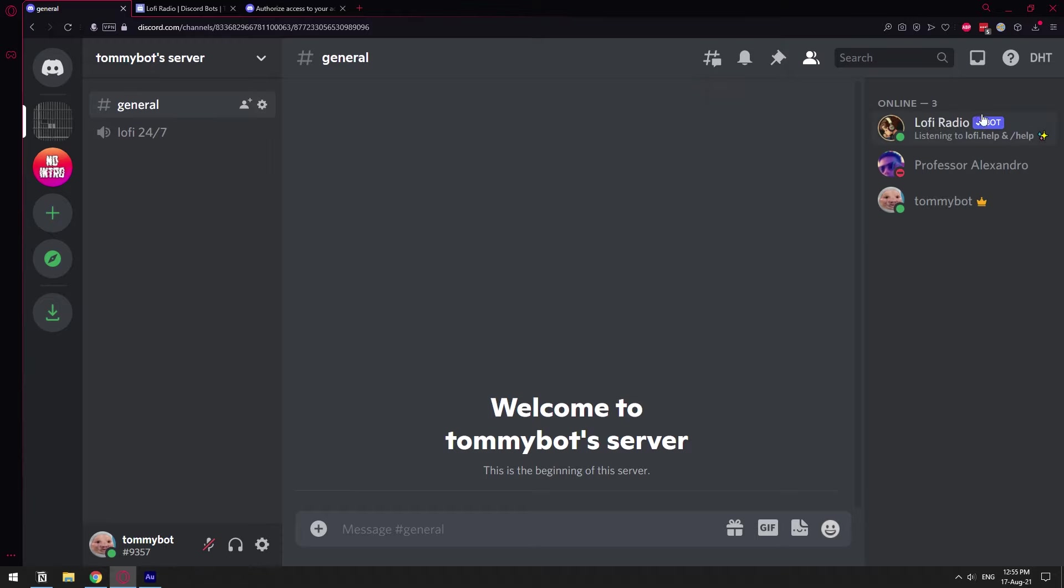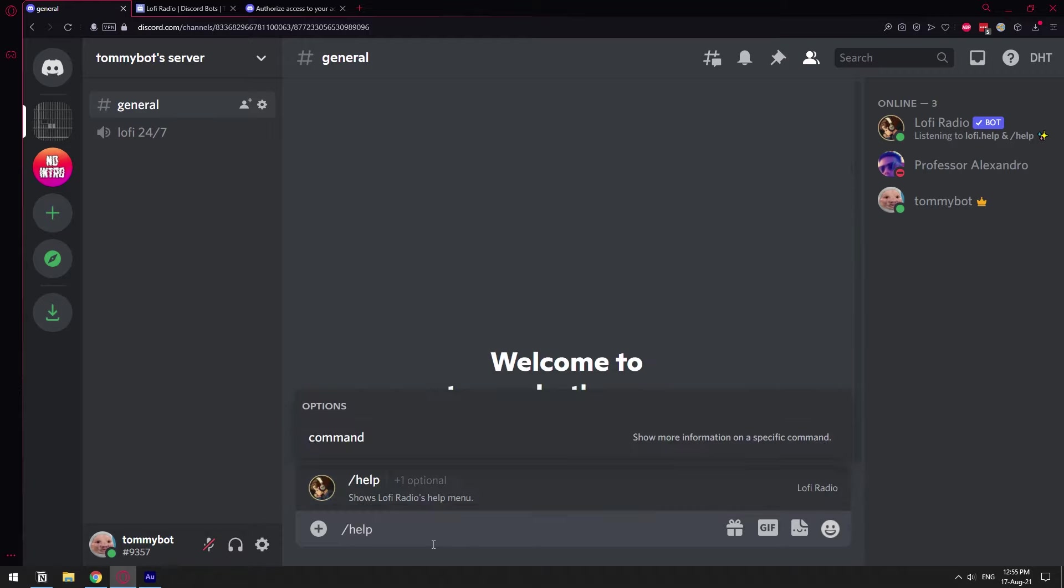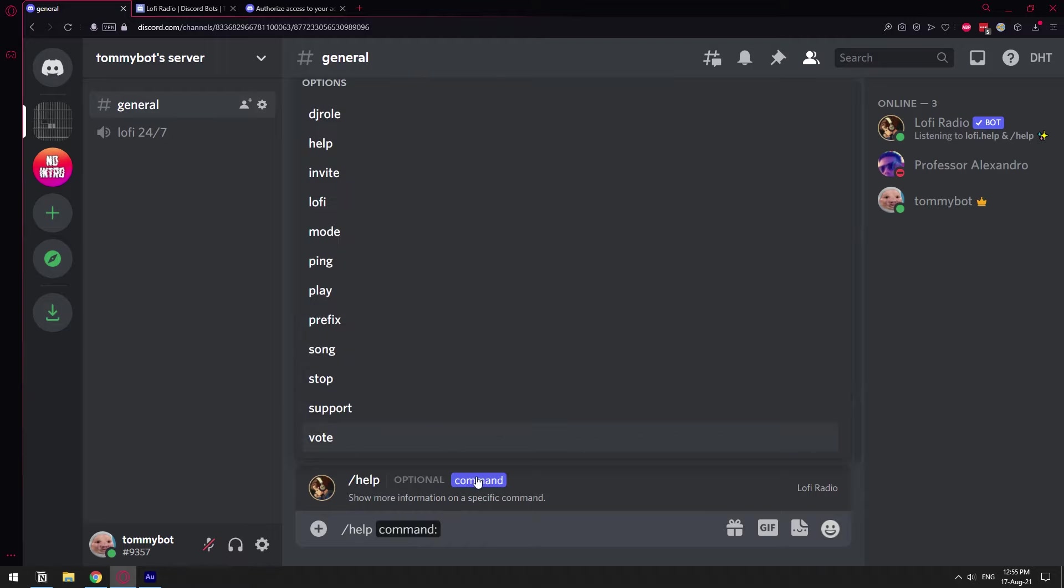So as you can see it's right here on the left. With it you can use slash commands so you don't have to learn a prefix. For example you can do just forward slash help and select the command and then you will get some information about all the commands for this bot.